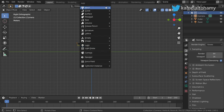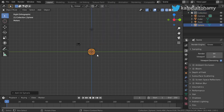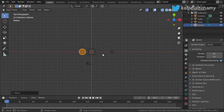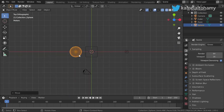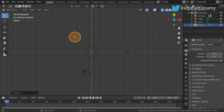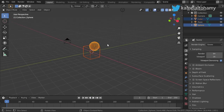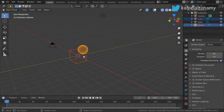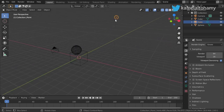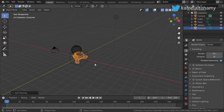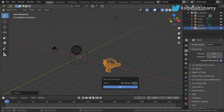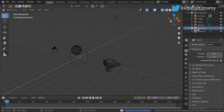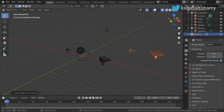You can select a collection and add any object to it. As you can see, we have all of these objects — the sphere, the cube, and the lamp — all part of this collection. I will add a monkey, move it here, and move it to a new collection called 'Monkey'.